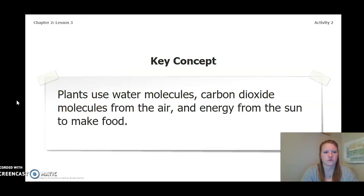Through our activities and our investigations, we have come to learn this key concept: plants use water molecules, carbon dioxide molecules from the air, and energy from the sun to make food.